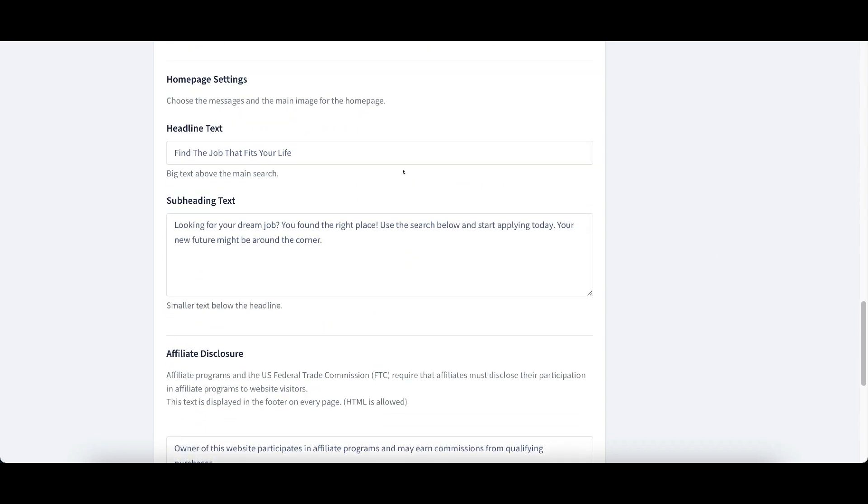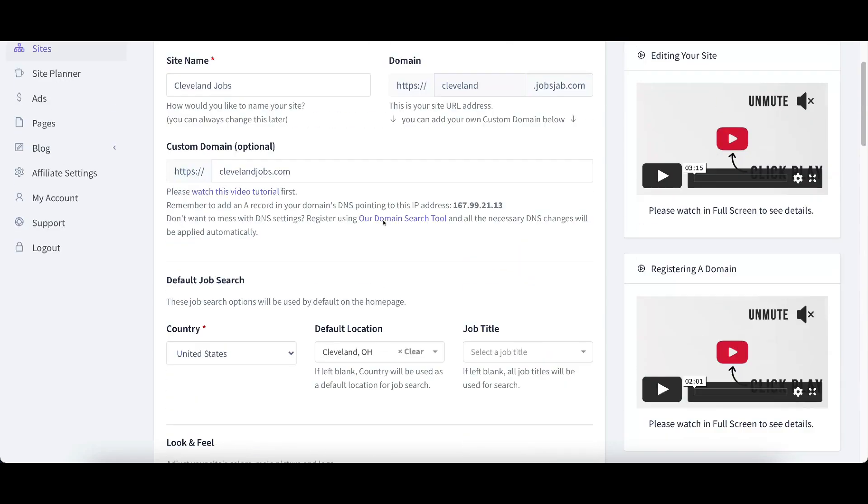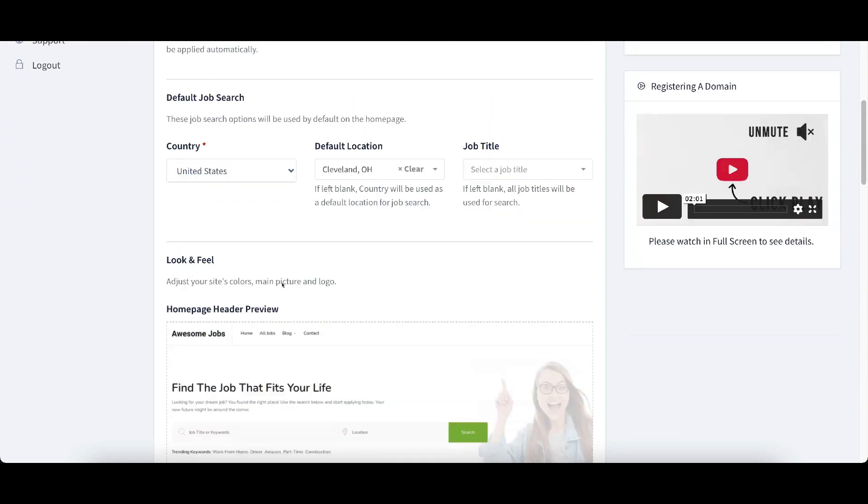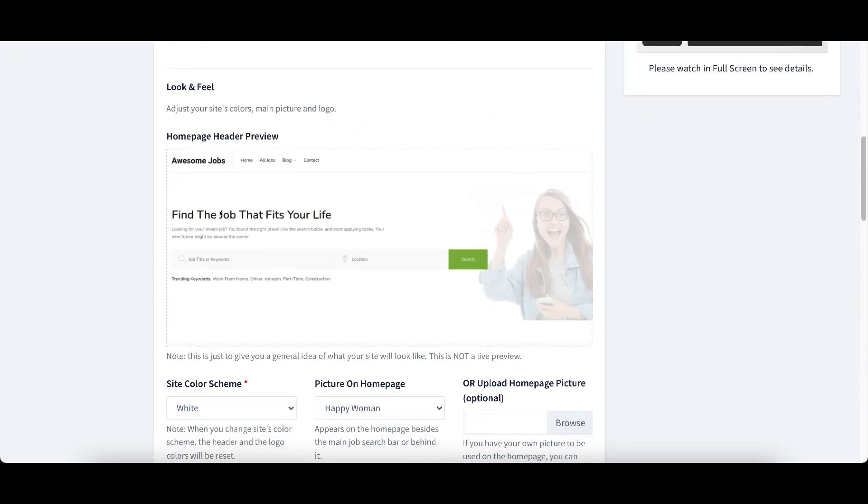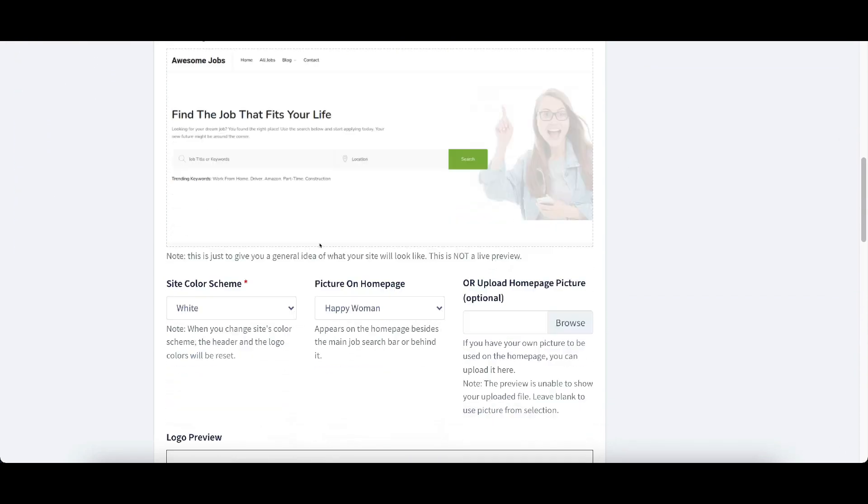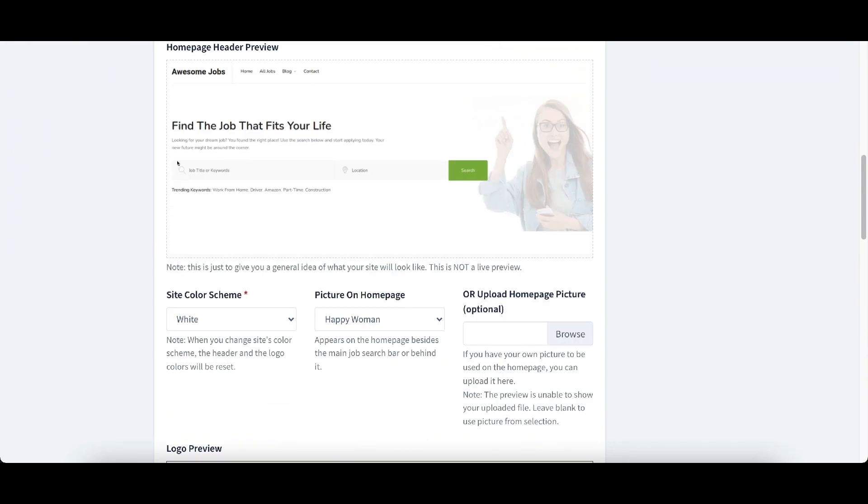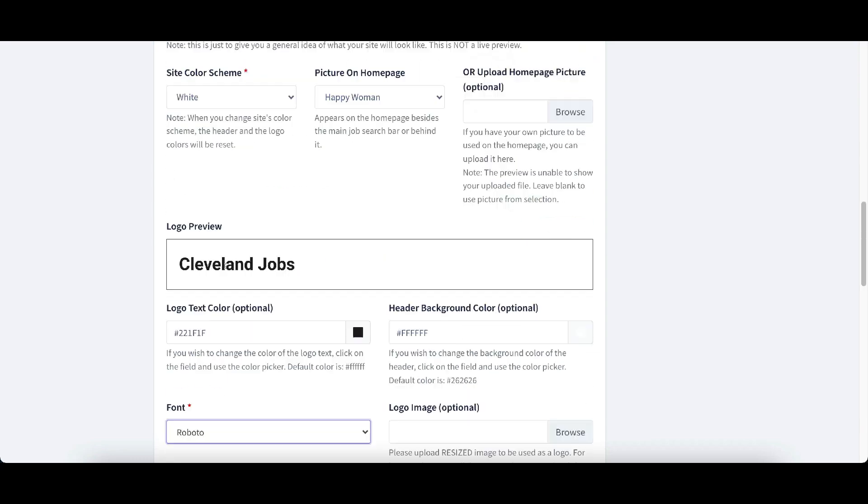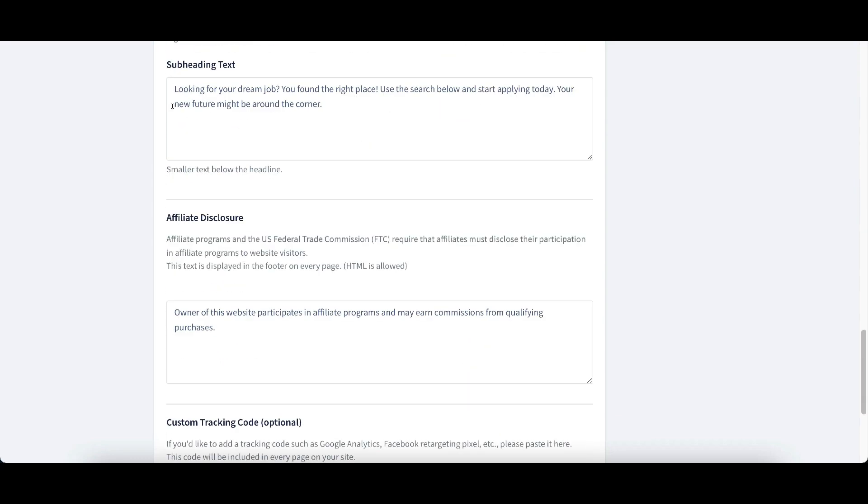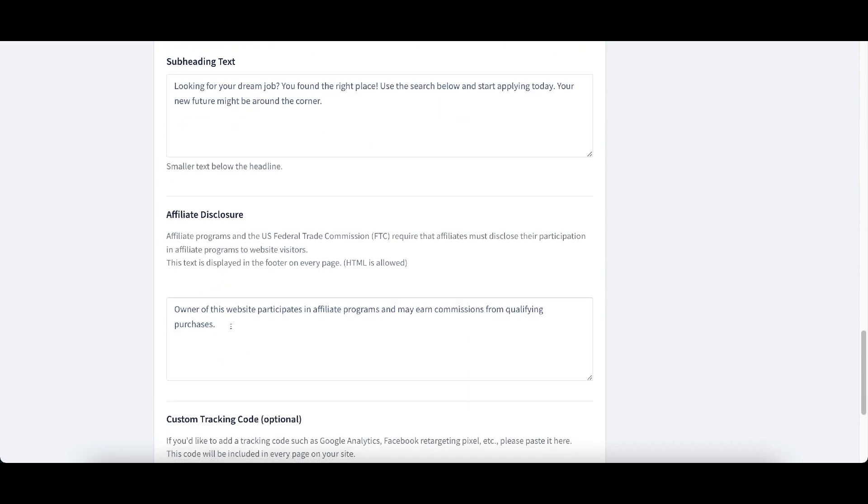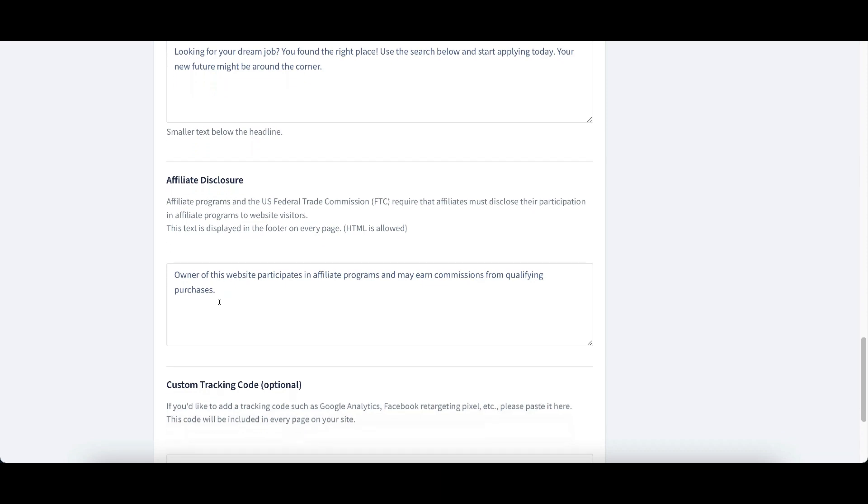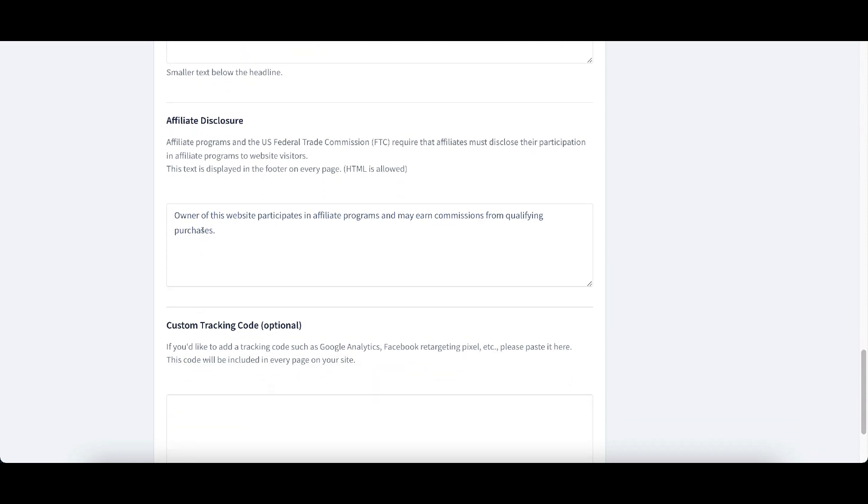The homepage settings, we can change the headline text where it says find the job that fits your life, which is right up here at the top. We can change that and then right underneath here, looking for your dream job, we can change that. If you want to change the affiliate disclosure, you can do that as well. It already has something put in there for you, but you can change that if you want.